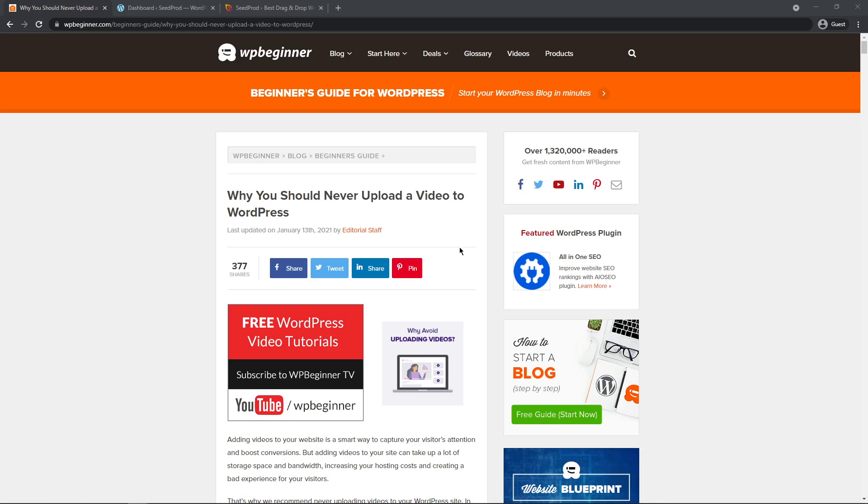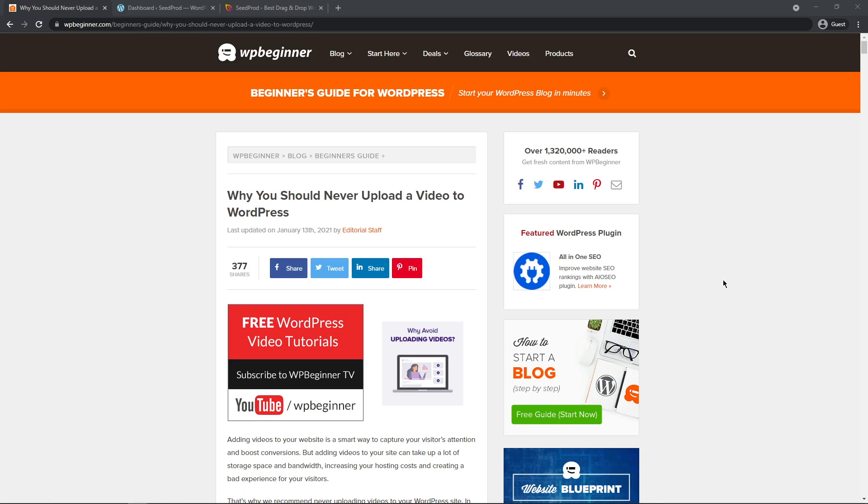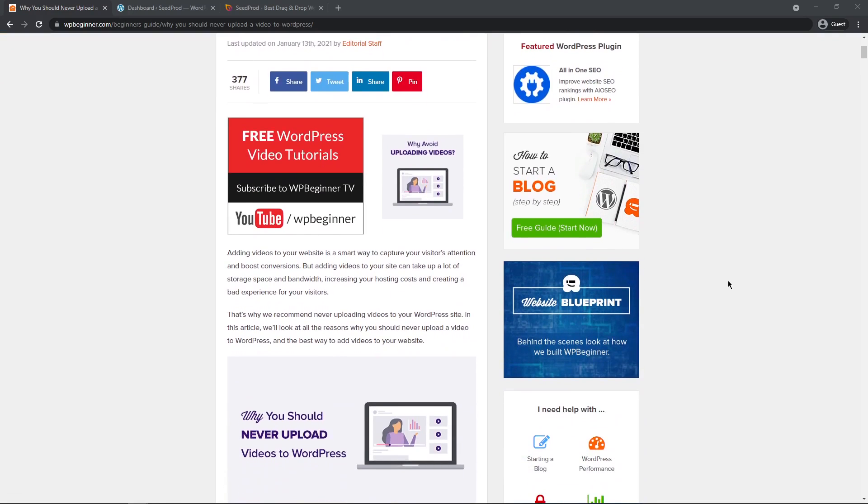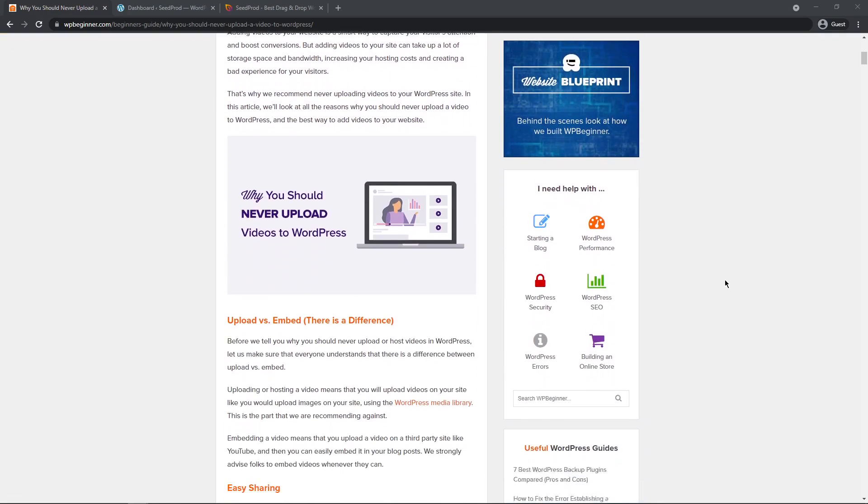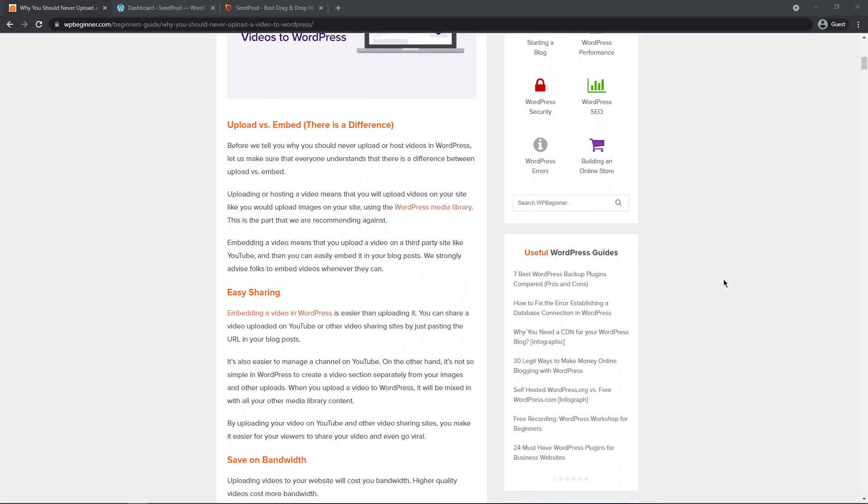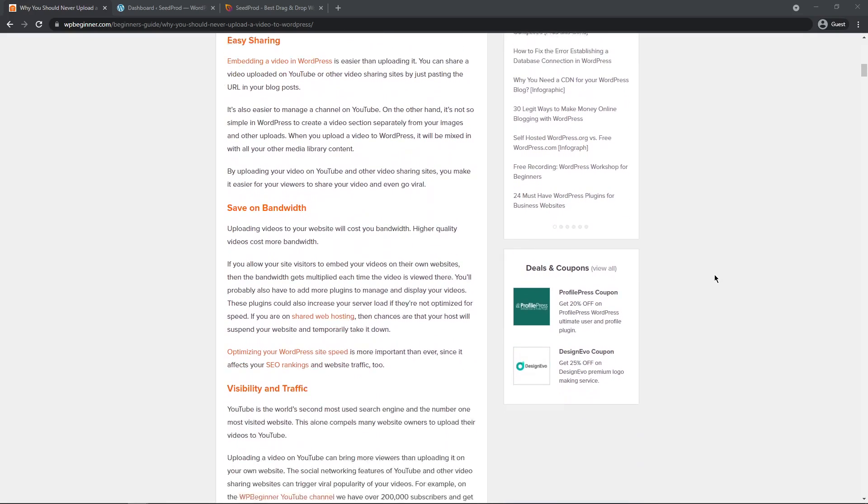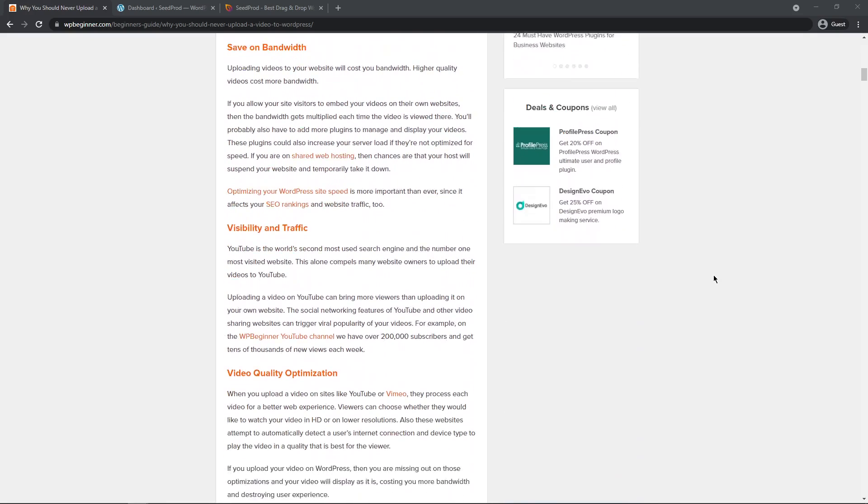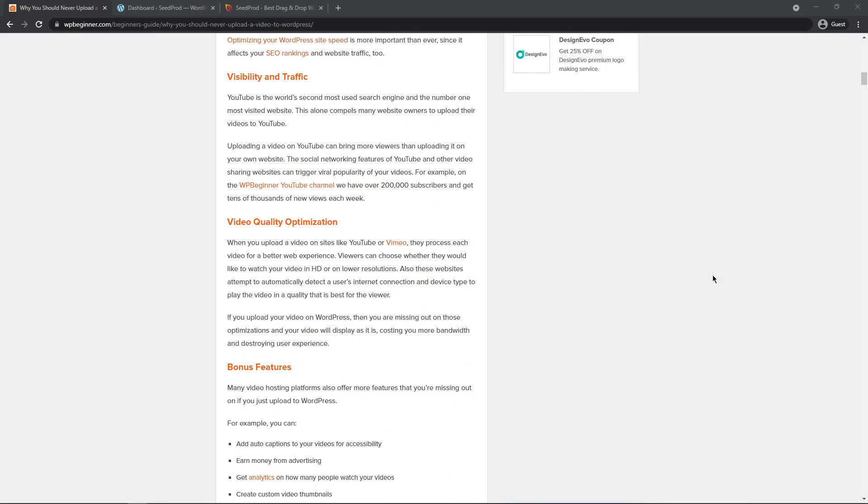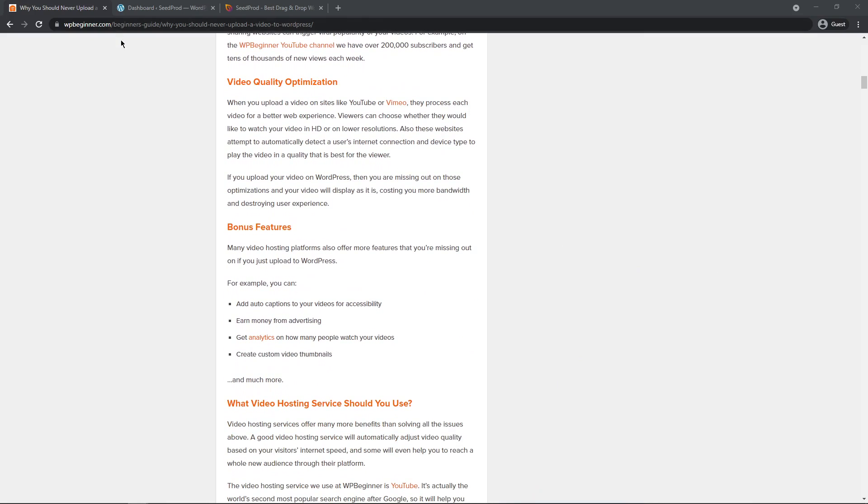So before we get started, I just want to mention an article by WPBeginner, why you should never upload a video to WordPress. And if you haven't considered these reasons yet, maybe you should take a look at the article. And of course, it's totally possible to upload and self-host your own video. And if you've already made that choice, then great, let's continue on. But I just want to make sure that you're aware of this and maybe give this article a quick read to make sure that it's the right choice for you. I'll leave a link in the description for this article for you.